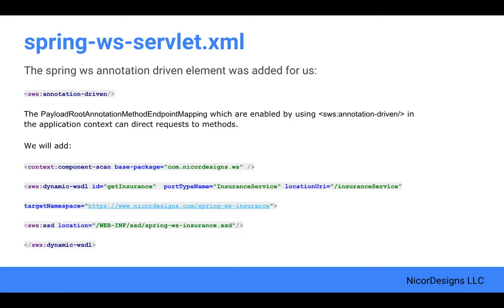When we implement the SOAP endpoint, we will require a component scan context for our annotated Spring elements, such as services and components. And the dynamic WSDL element will dynamically generate the WSDL for us from our XSD file.